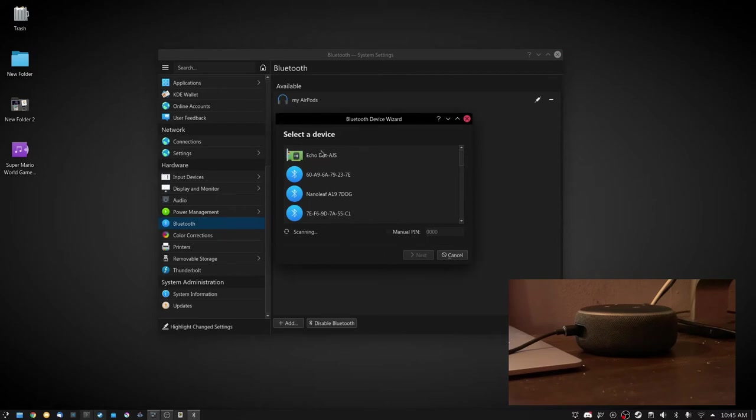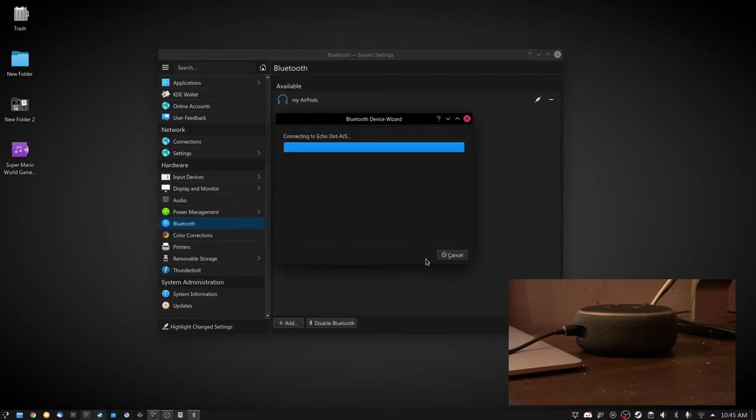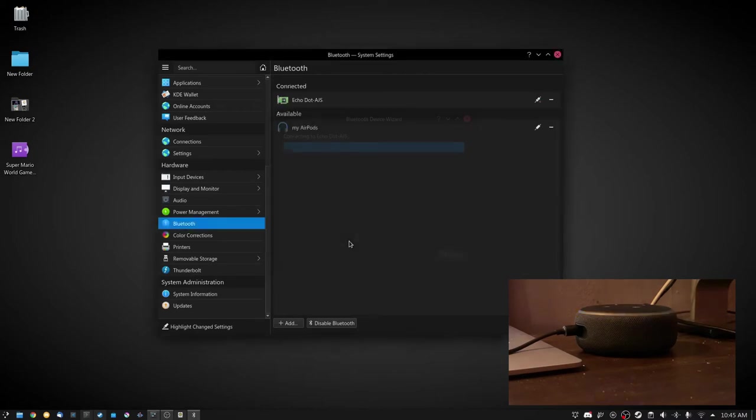You can see it's right there. You're just going to press next. It's going to connect. Connected to Hatsune.